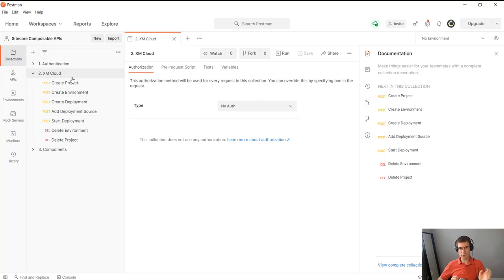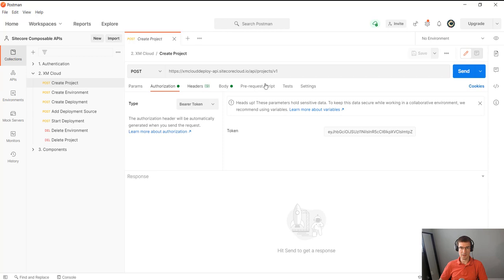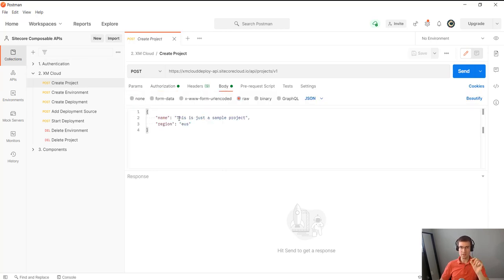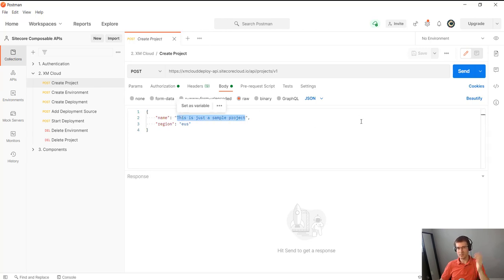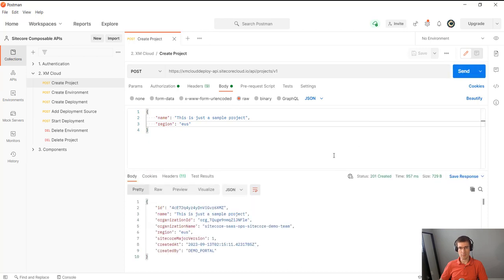So I'll create project, environment, deployment, all by using Postman basically. So I have this endpoint here. I have my JWT token. I just need a name and a region, and EUS in this case is just EastUS. And this will create a project in the organization.